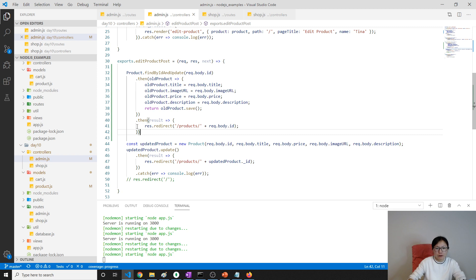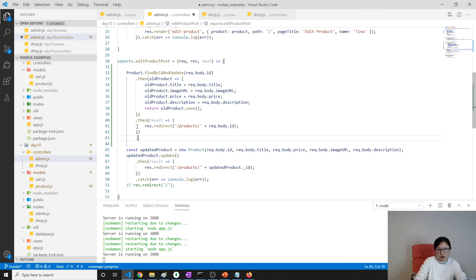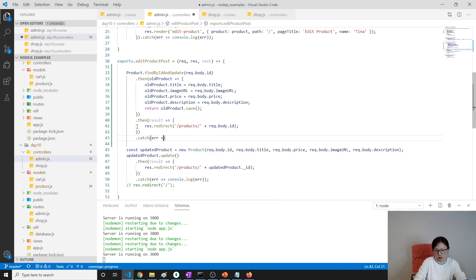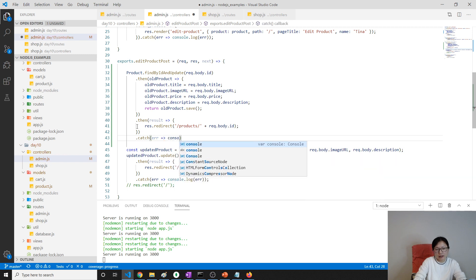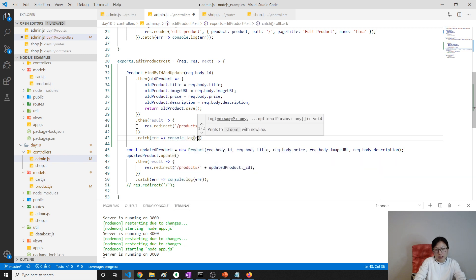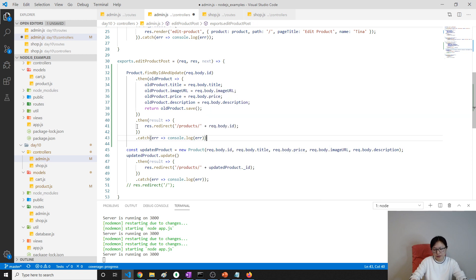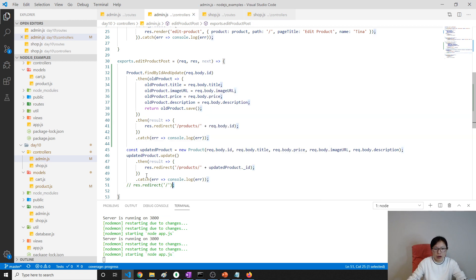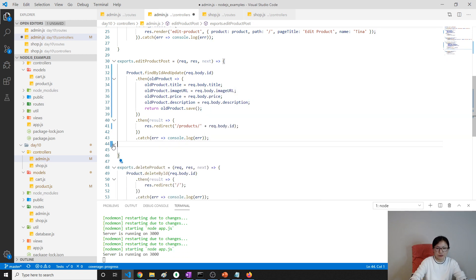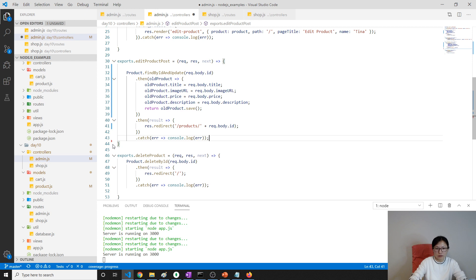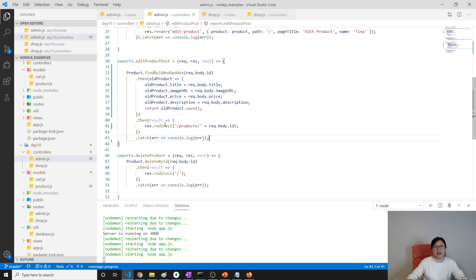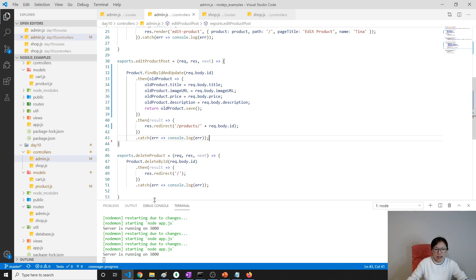If we have an error, we just catch the error. You can do the error handling by yourself. console.log error. Then we will remove the others. So now we are done with the update. Let's test if it works.